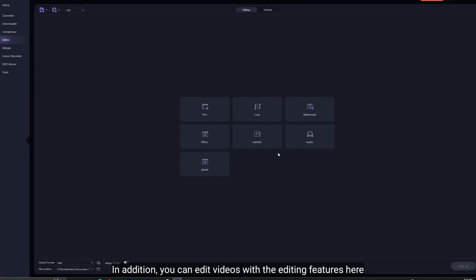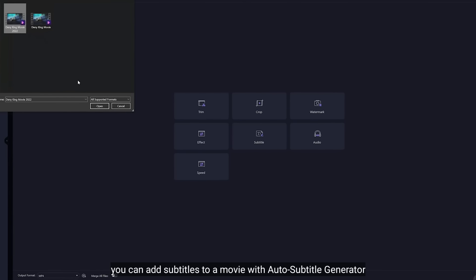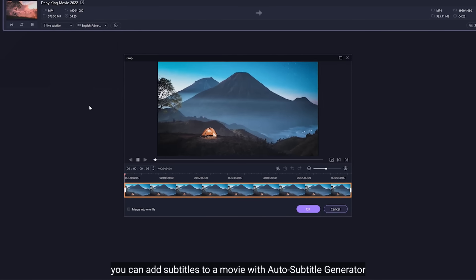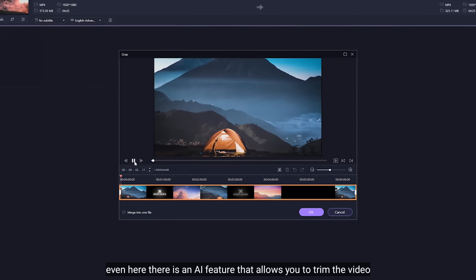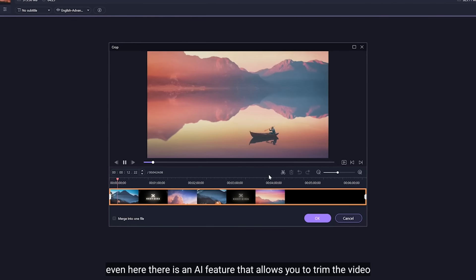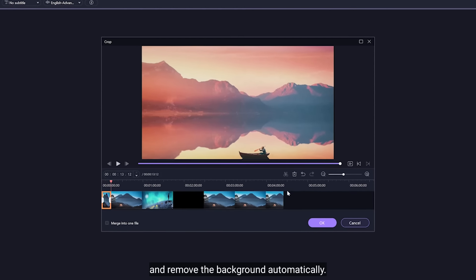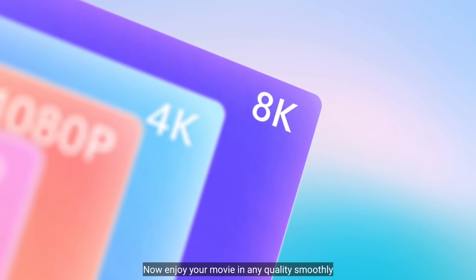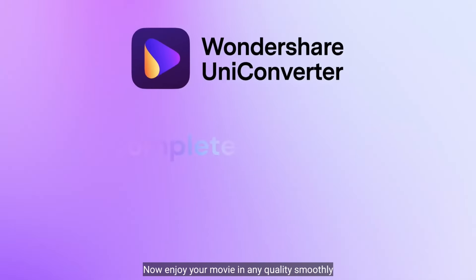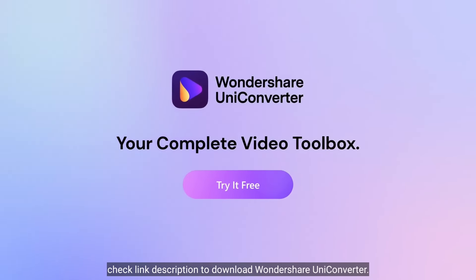Selain itu, kamu bisa mengedit video dengan fitur pengeditan di sini. Kamu bisa menambahkan subtitle ke film dengan auto subtitle generator. Bahkan terdapat fitur AI yang memungkinkan kamu untuk memotong video dan menghapus background secara otomatis. Sekarang kamu bisa menikmati film dengan format file apapun dengan lancar. Cek link deskripsi untuk download Wondershare UniConverter.